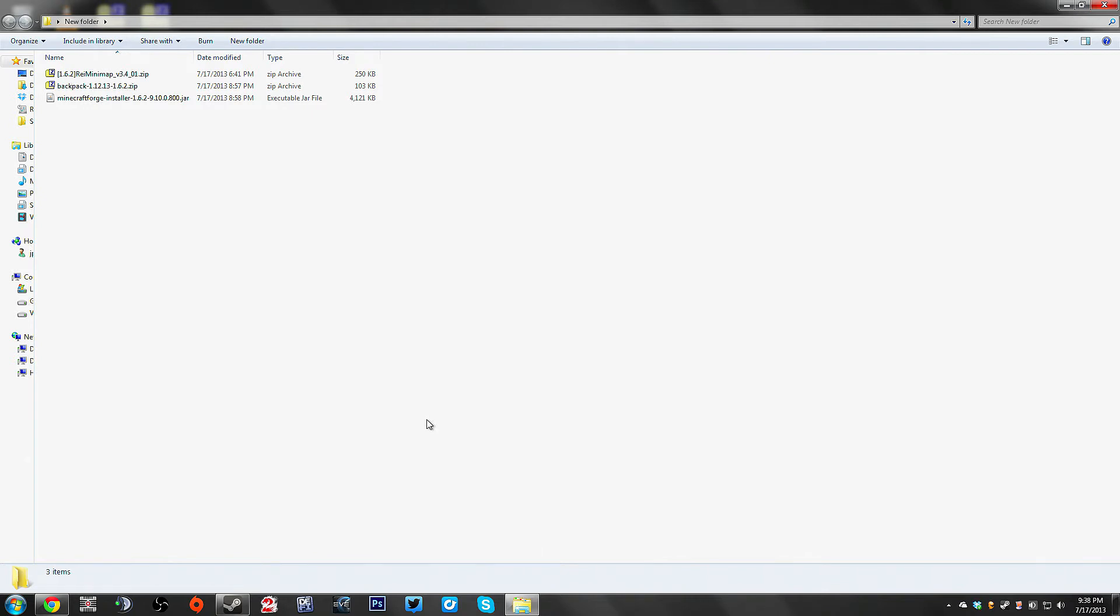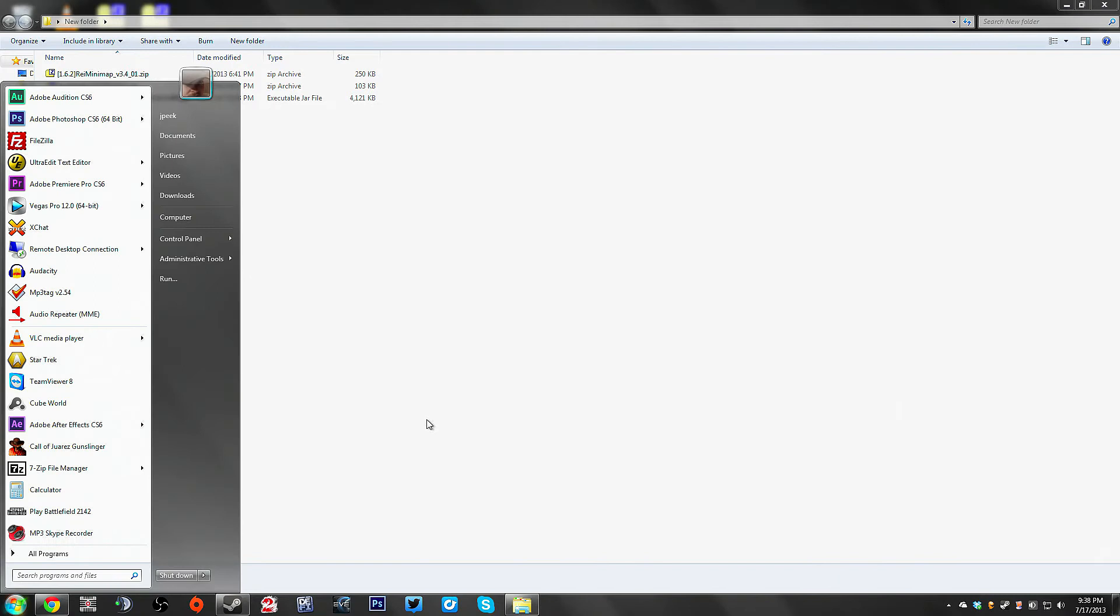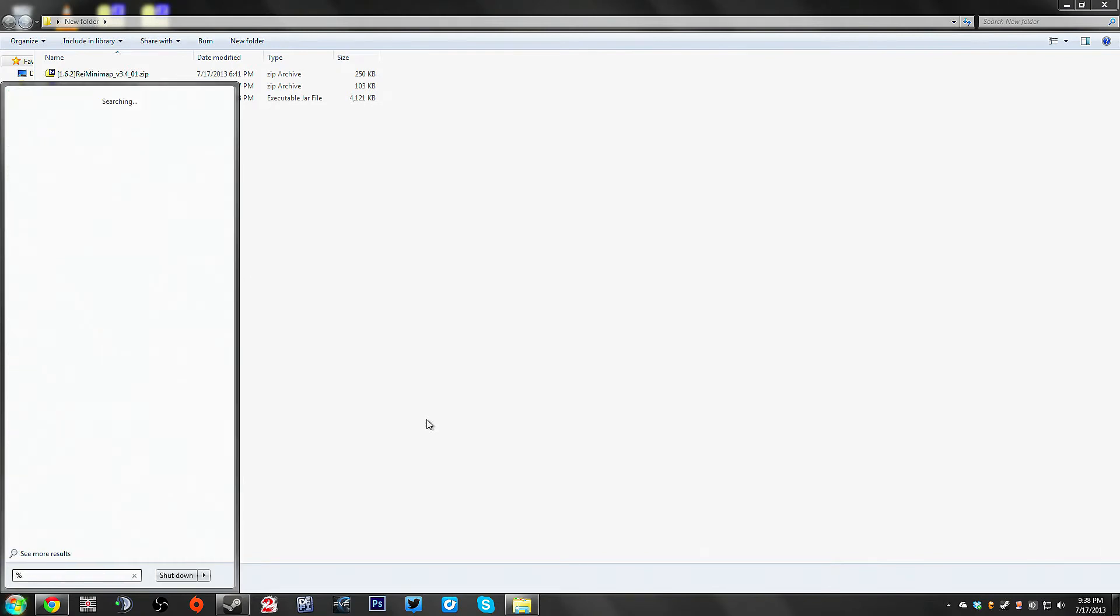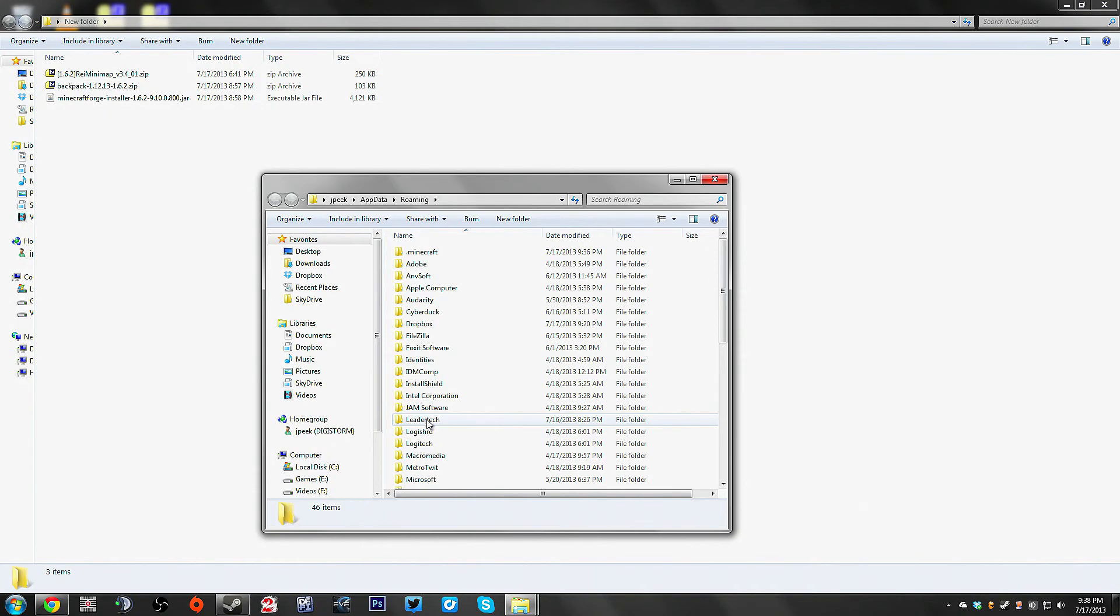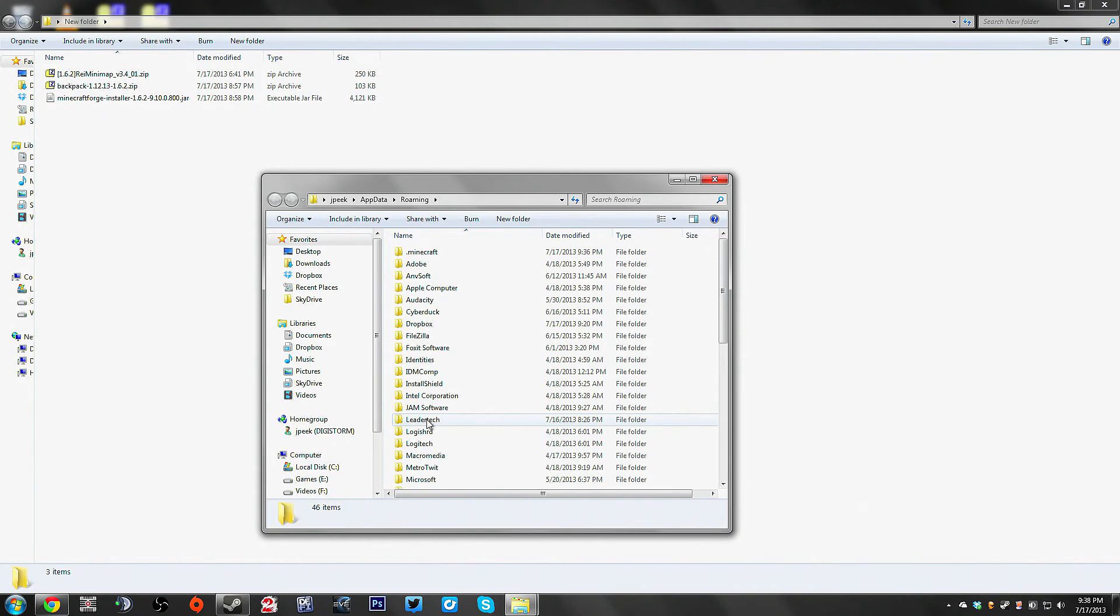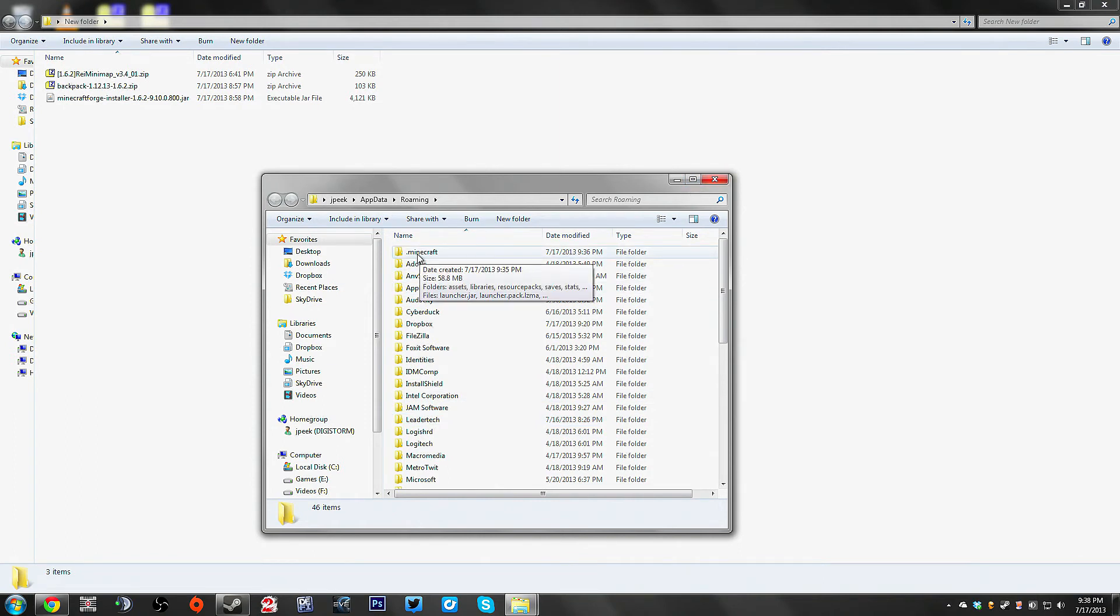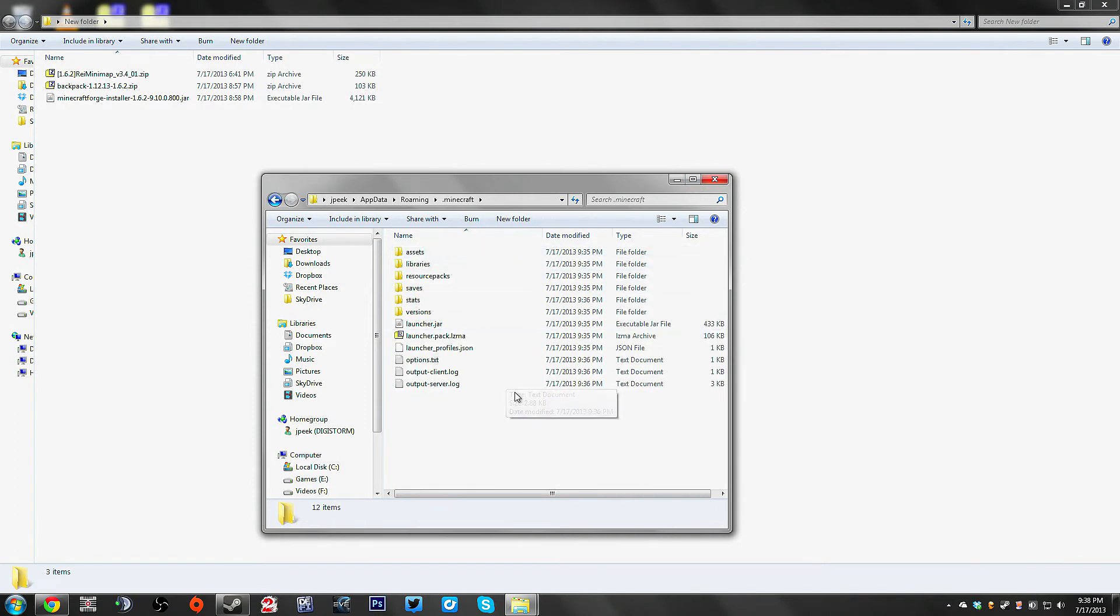First thing you want to do is hit the start button and type in percent app data. This will open up your app data folder. You'll see right at the top the dot Minecraft folder, this is where you want to go into.